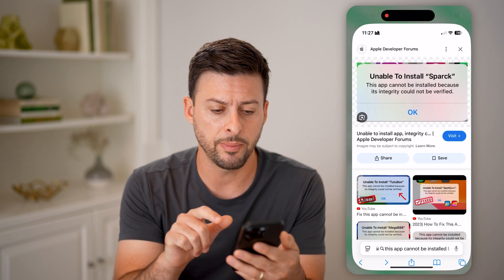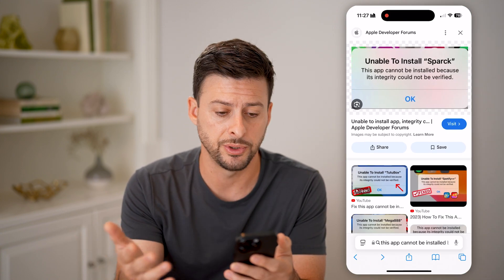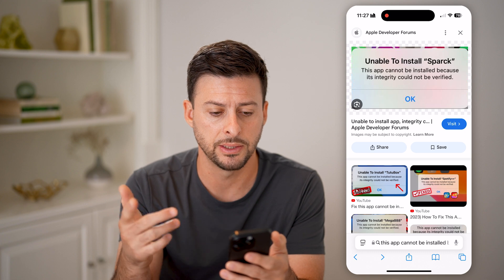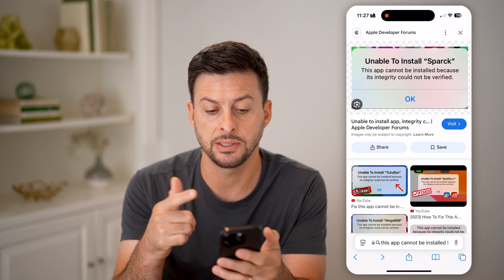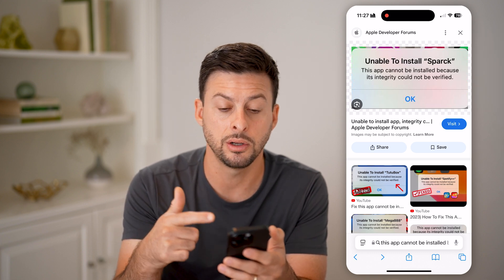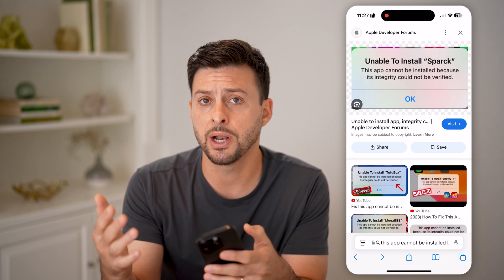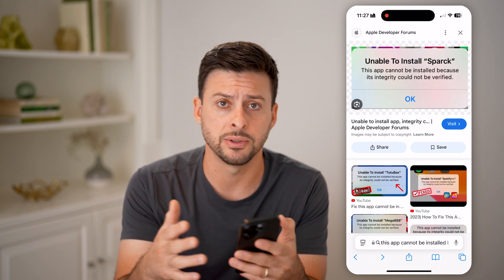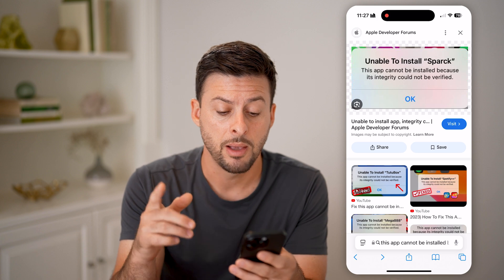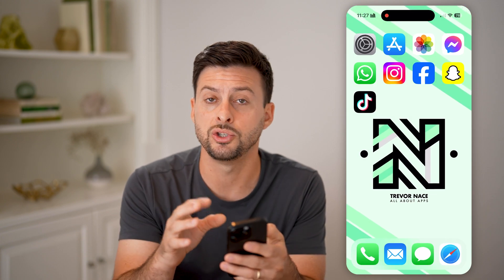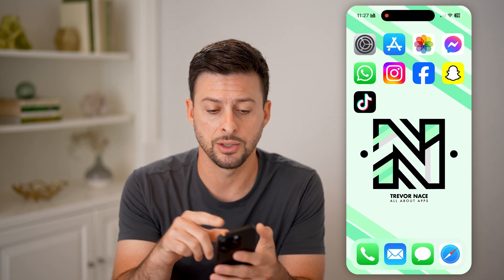Your error message might look something like this — unable to install whichever app it is. It says 'This app cannot be installed because its integrity could not be verified.' You might be in iOS 18, the latest one, or iOS 17. It doesn't really matter. Basically, there are a couple of different things you want to check to be able to get that installed.